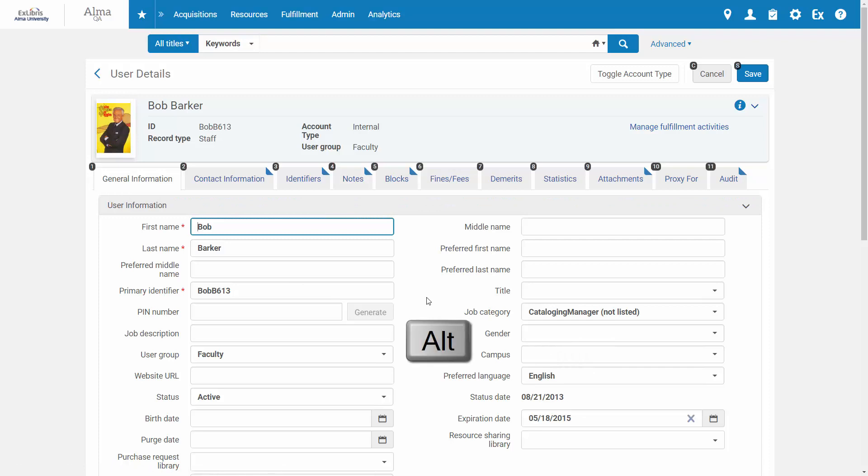A long press on the Alt key shows us all available Alt shortcuts. For example, Alt C to cancel edits or Alt S to save our edits. The long press on Alt also shows us the navigation shortcuts for each of the tabs.